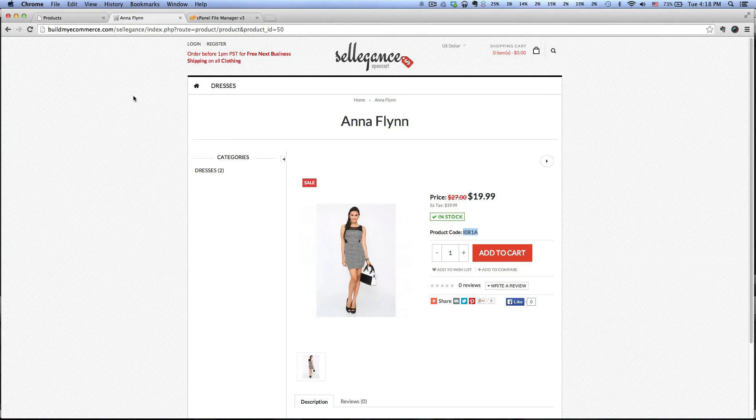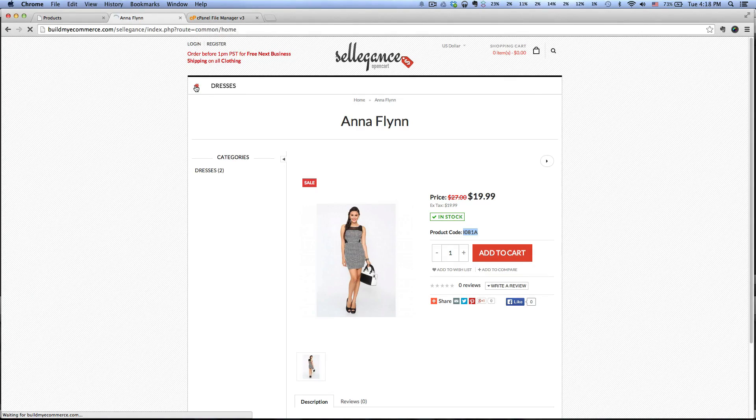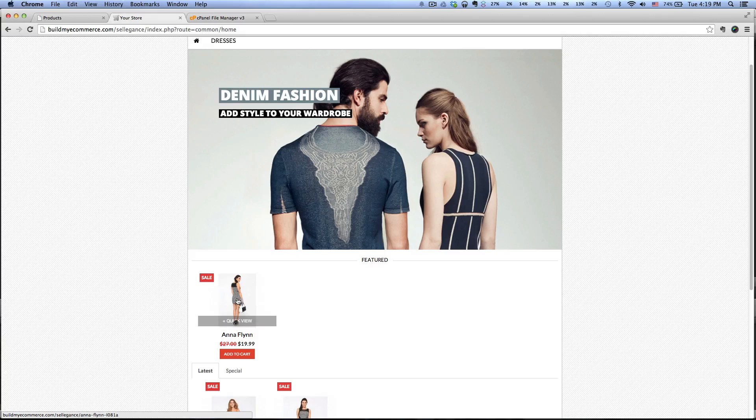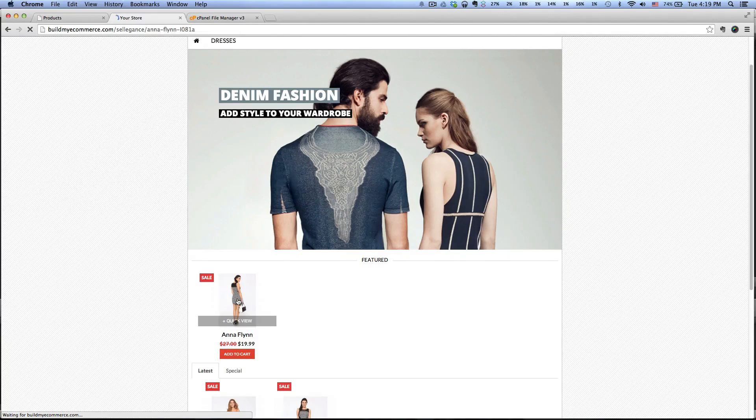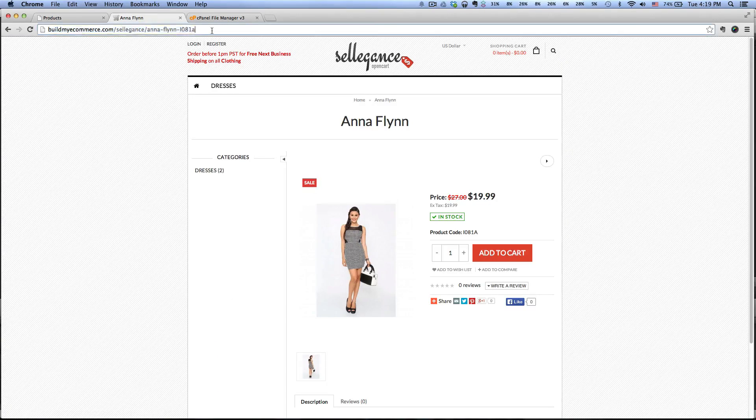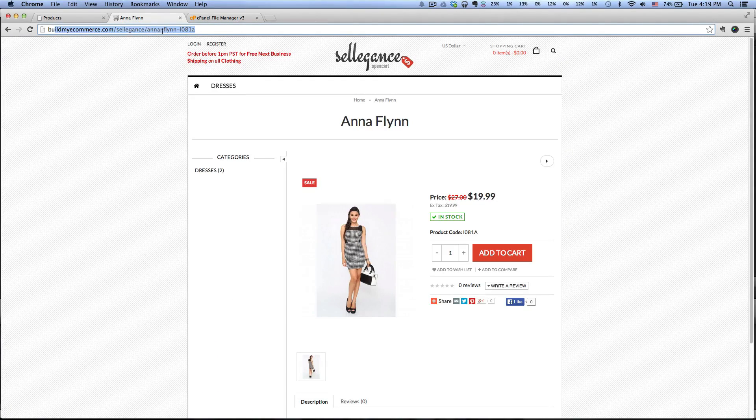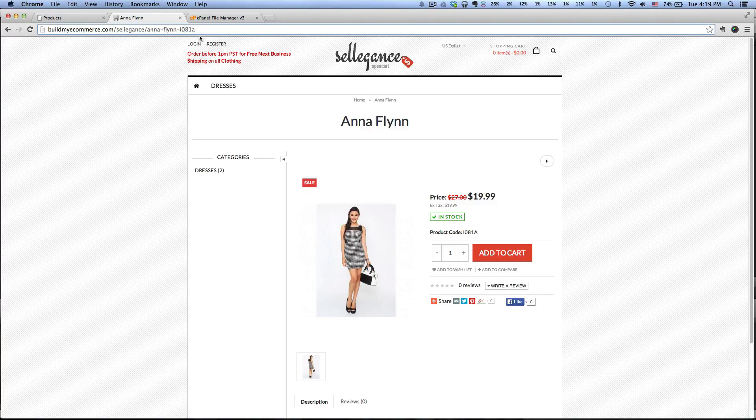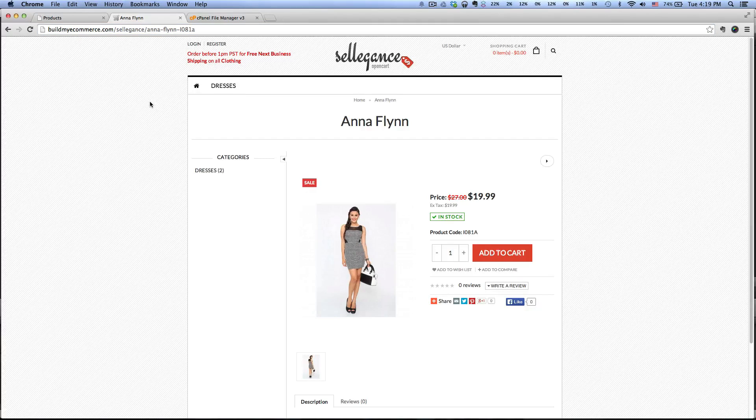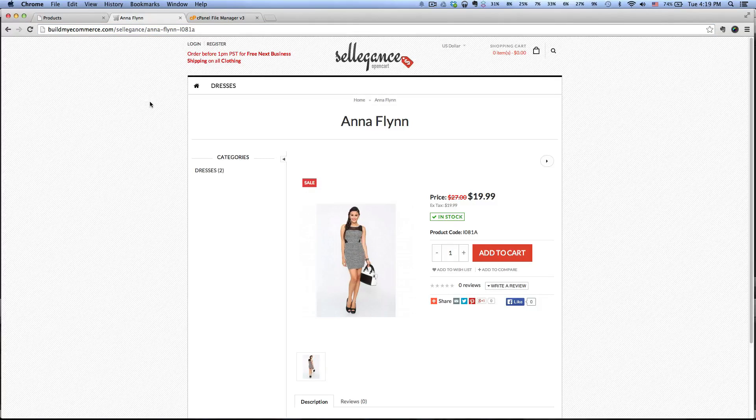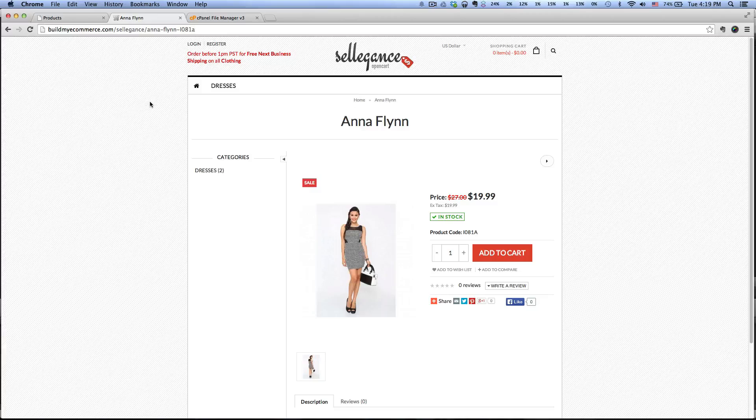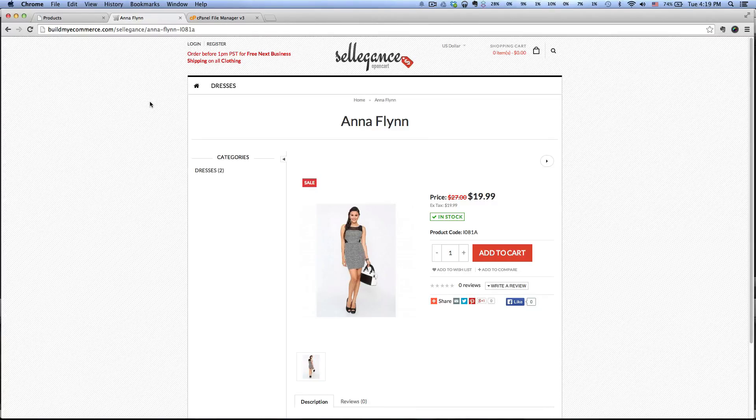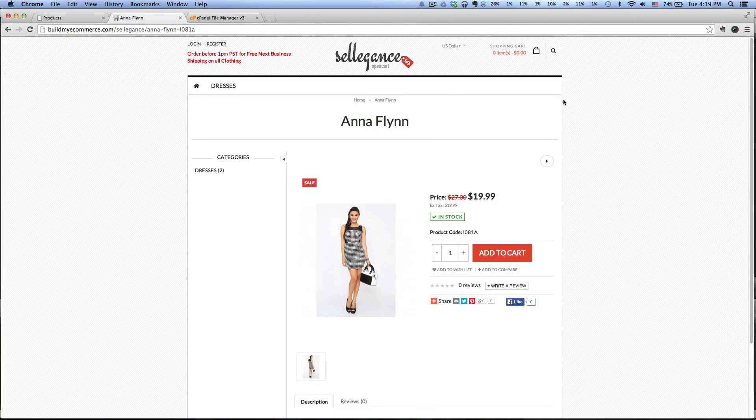Now when we go to the front end, let's go home, let's click on that same product. Now you can see at the top it says Anna-Flynn-hyphen and then the model number. I hope you guys found this video helpful. Please subscribe, and if you have any questions, let me know. Thank you, bye.